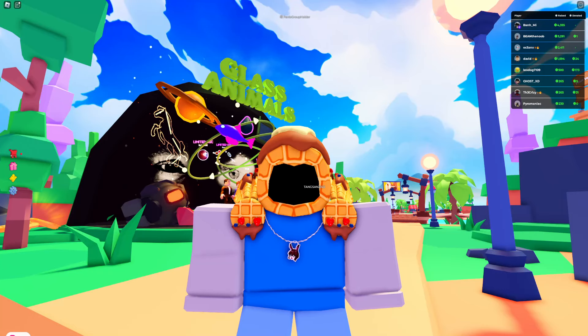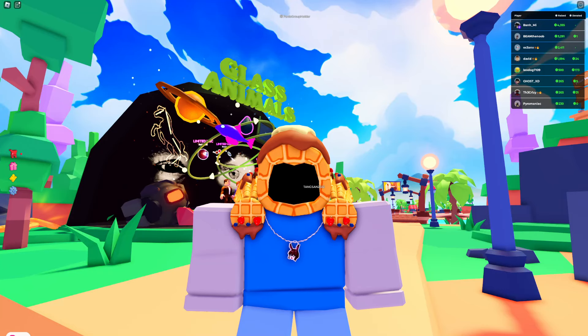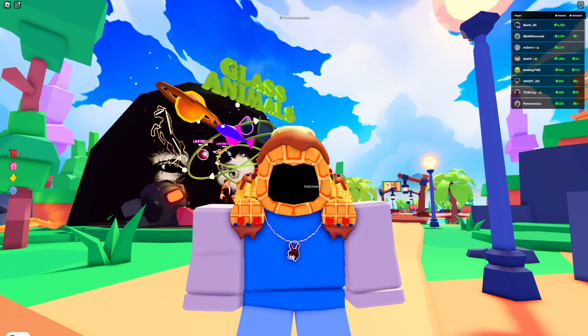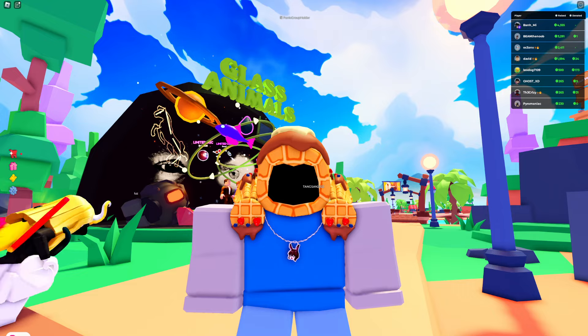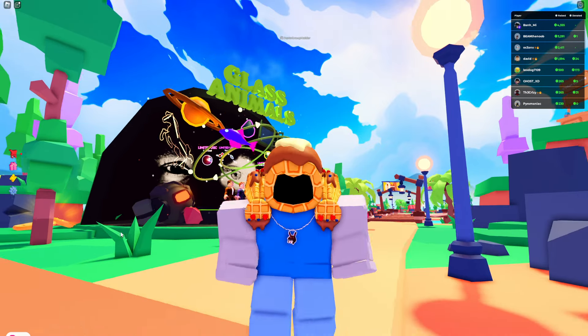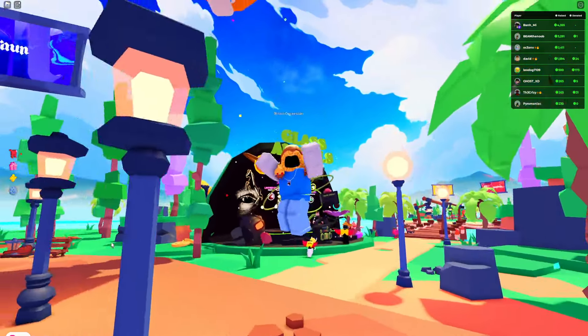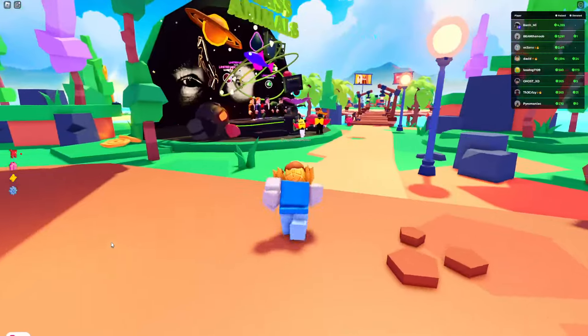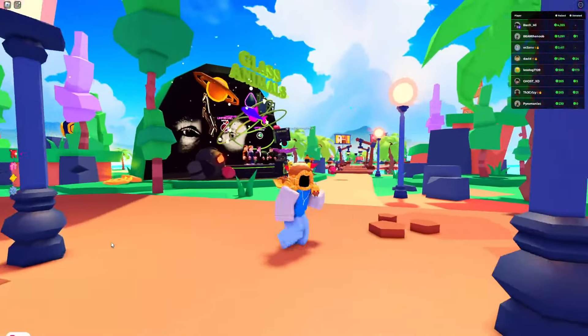In today's video, I'm going to be showing you how to get the Glass Animals Green Eyehead UGC on Roblox. This is a very easy UGC with 10,000 stock.